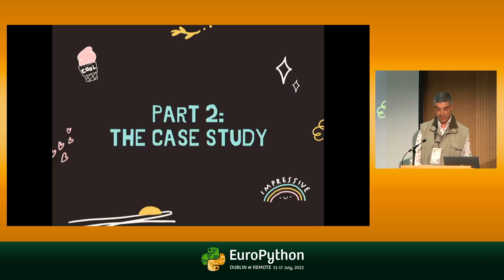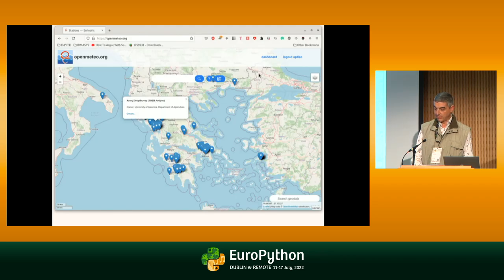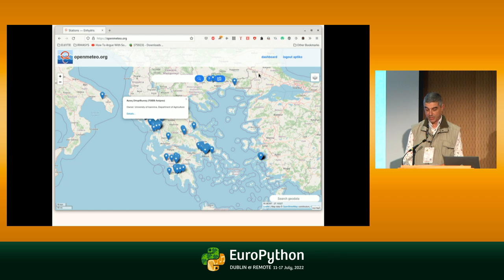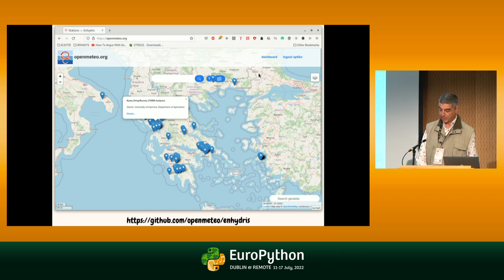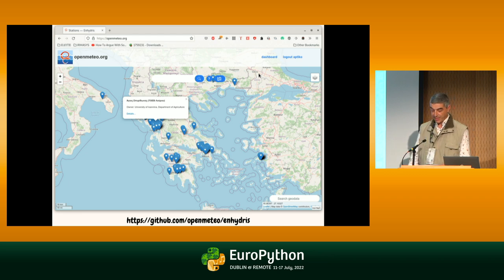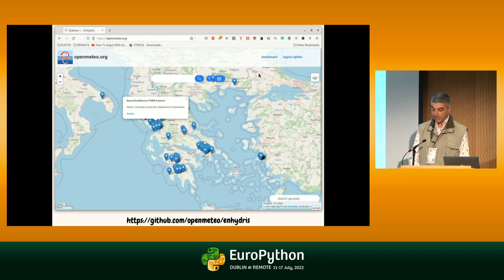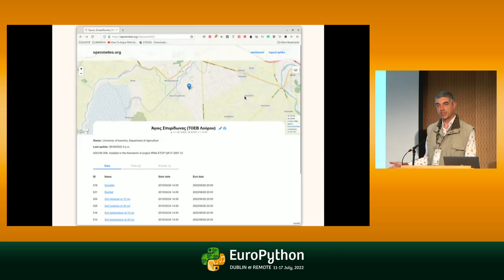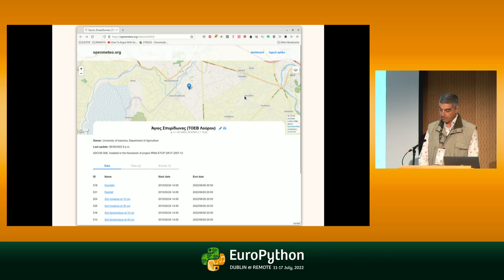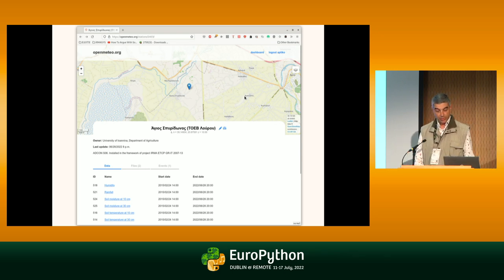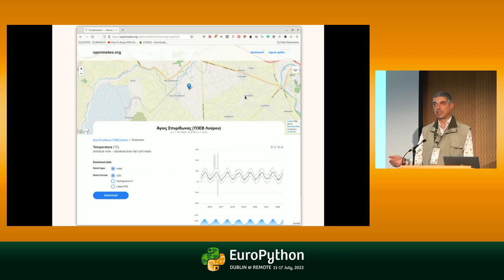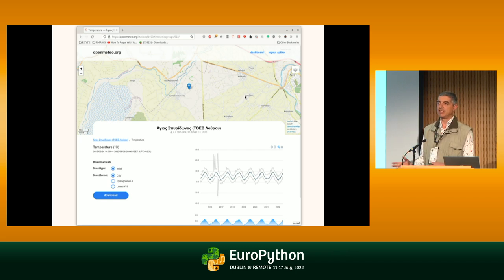So now I'll show you the case study. We have this software which is called Enhydris — it's free software and all the code I'll show you is available. There are meteorological stations on the map, and you can go to the detail page for a station, see the variables it measures, click on a variable to find out what the measurements are, and download them. It's that simple to begin with — as usual, the devil is in the details, so you can't rewrite it overnight.